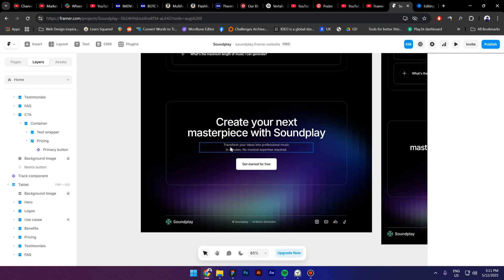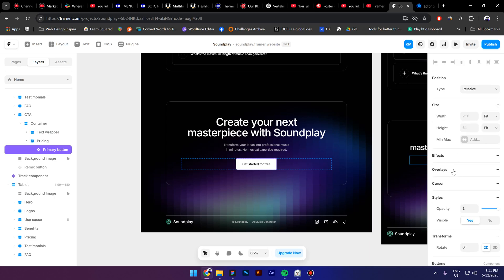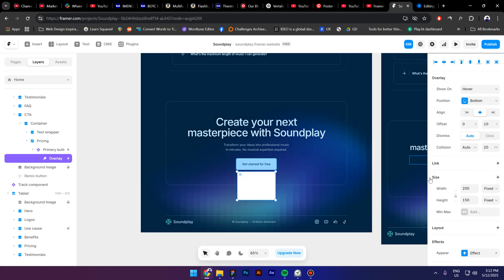Select a button that you want people to click on and the embed to show up. Then click on Overlays and then on Relative. Now switch from Hover to Click.